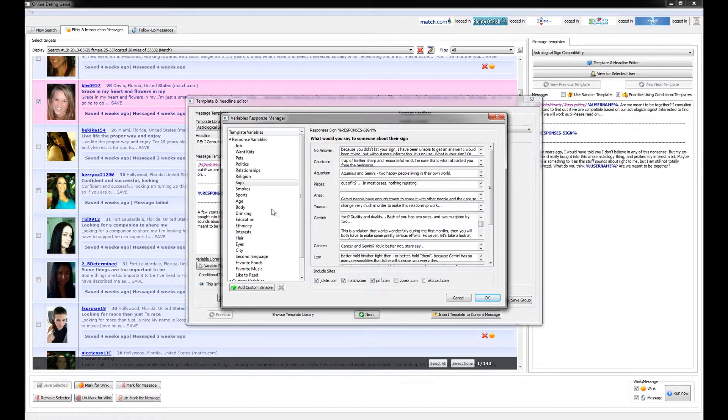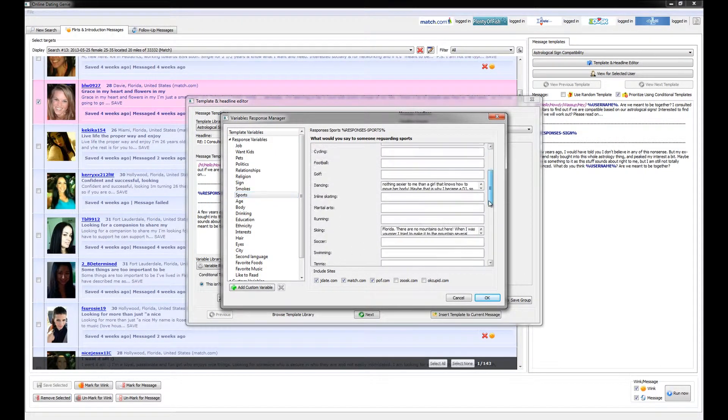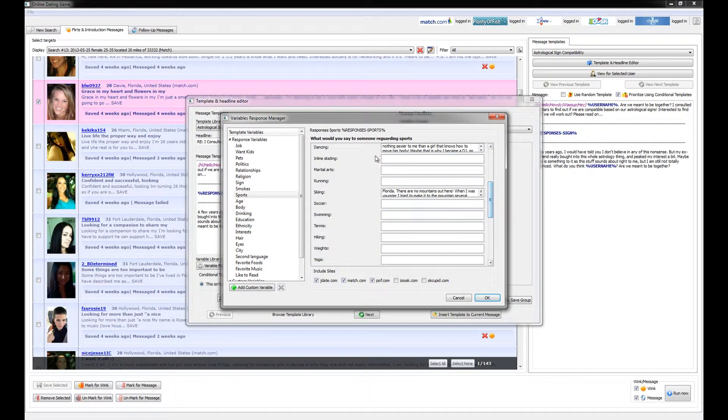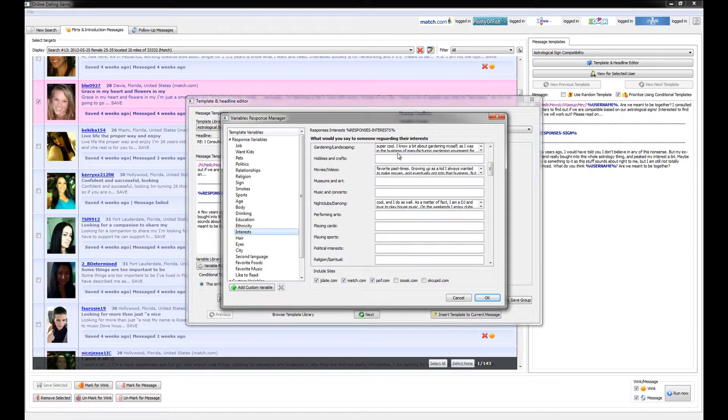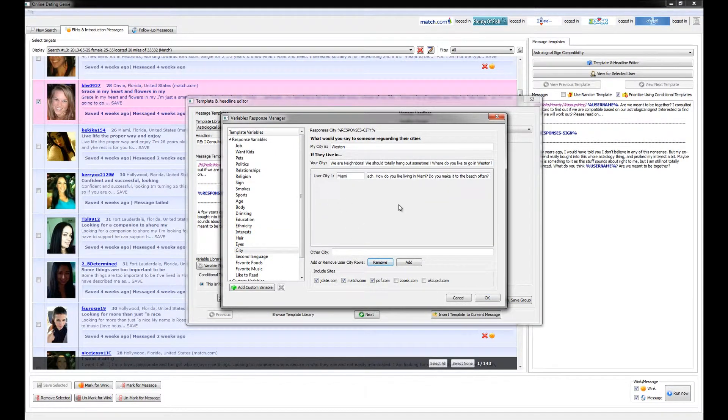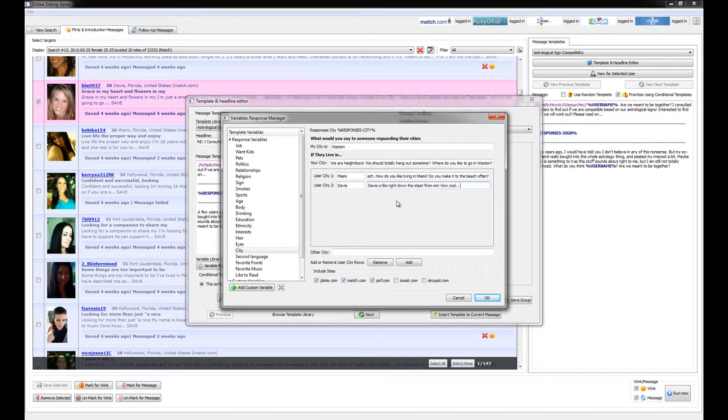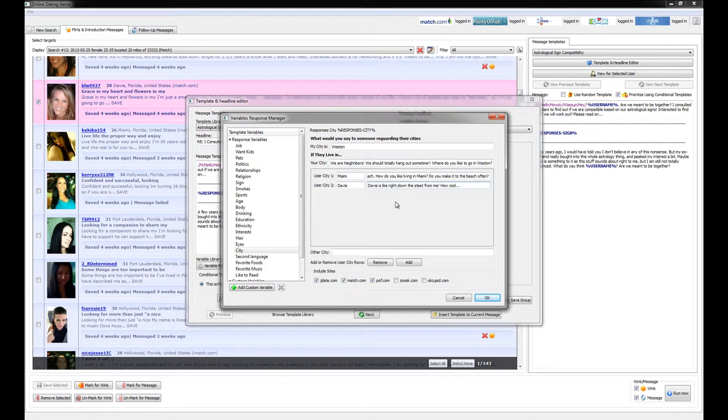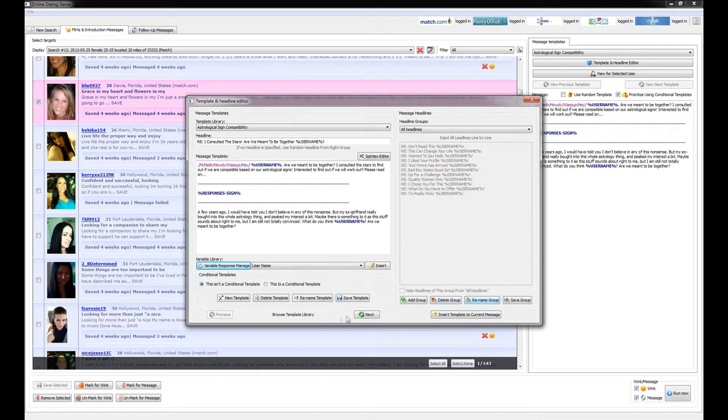You can do the same thing for sports, in which case we've entered in comments for dancing as well as skiing. You can do the same thing for interests and even city. Let's go ahead and add a new city, and let's input the city as Davie, and then let's go ahead and put a response for all people that might live in Davie and what we might say to those people. We're going to go ahead and click OK.